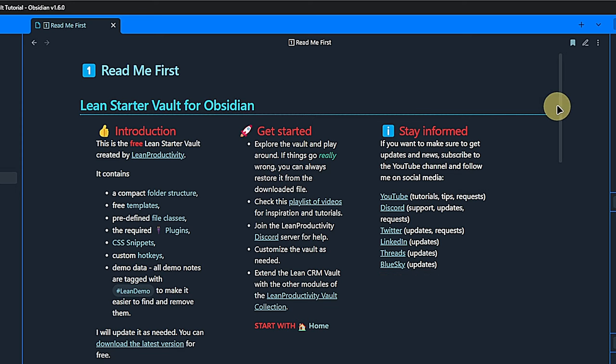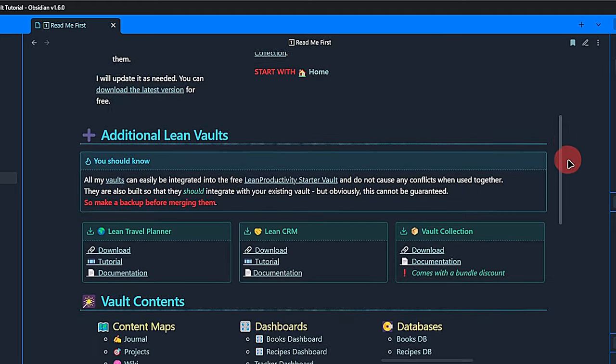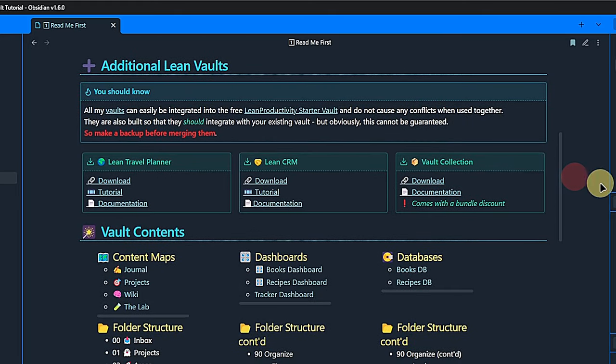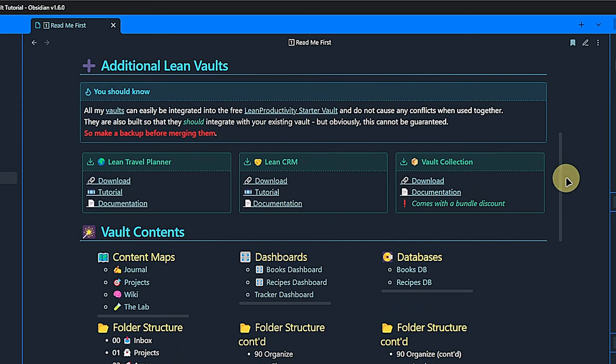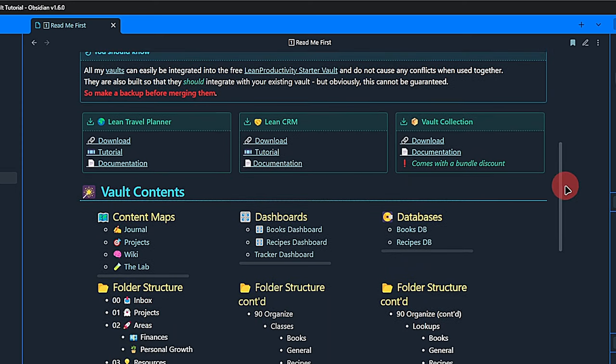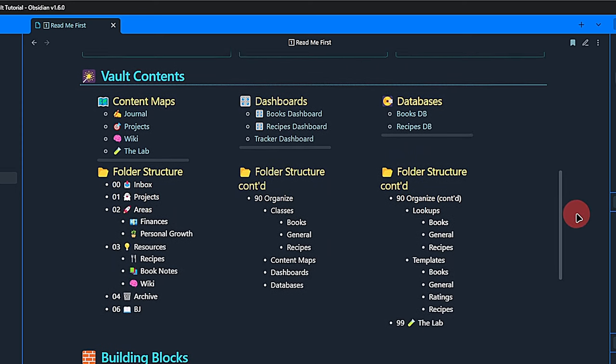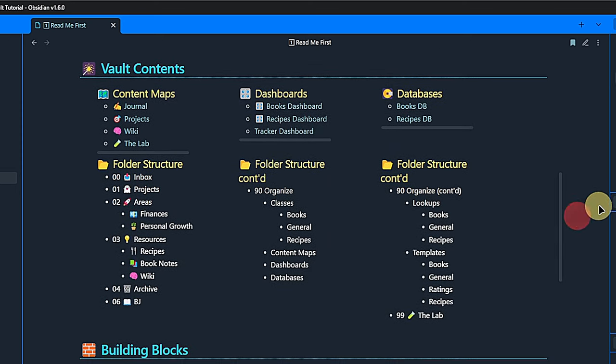Next, I list all the currently available lean vaults. There are more to come and all these vaults integrate easily with this starter vault. After that, we find a detailed list of included items. Again, I'm not saying that you will need all of those or that these are all you will ever need, but they are meant to showcase how things can be used and make it easy for you to adapt them to your own needs.